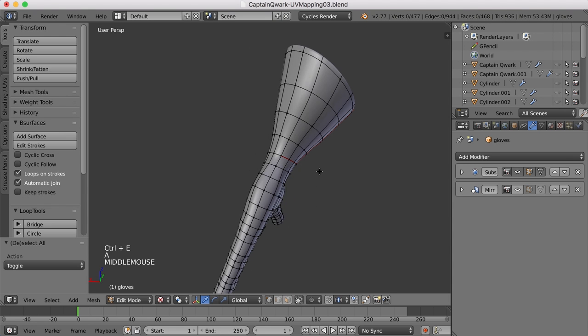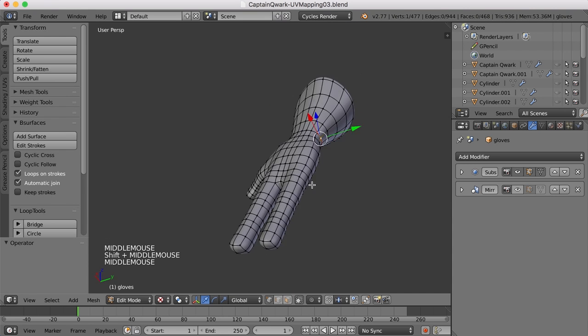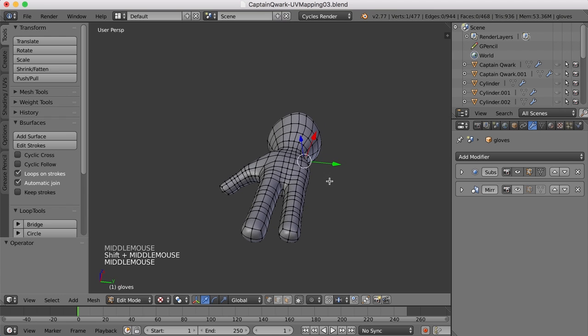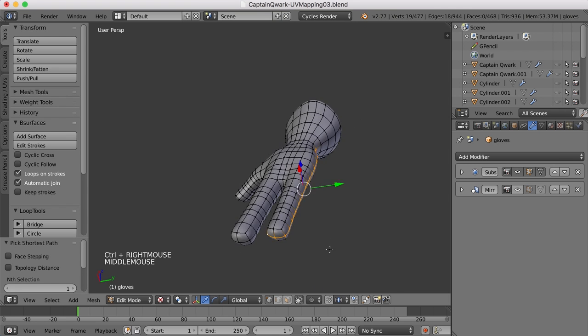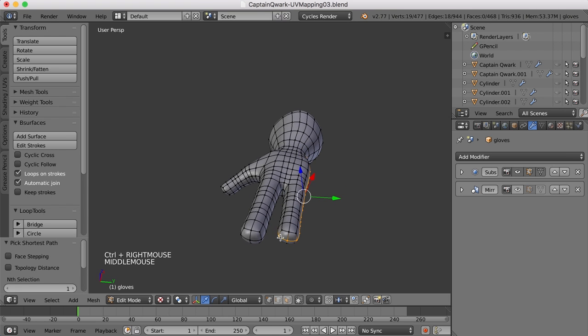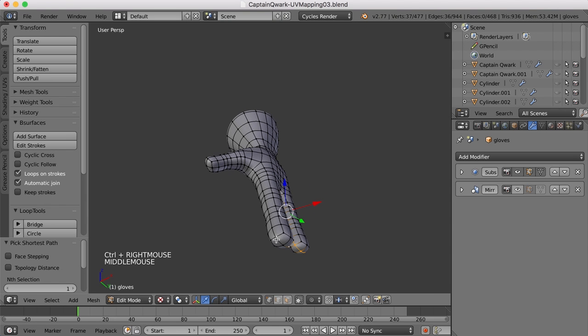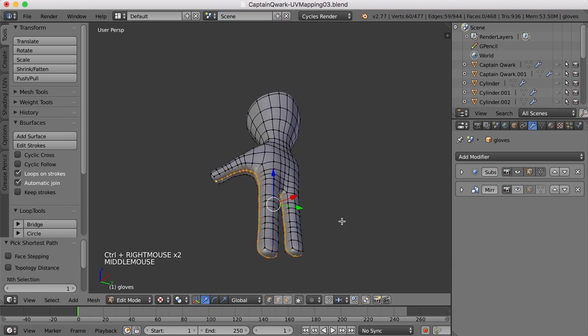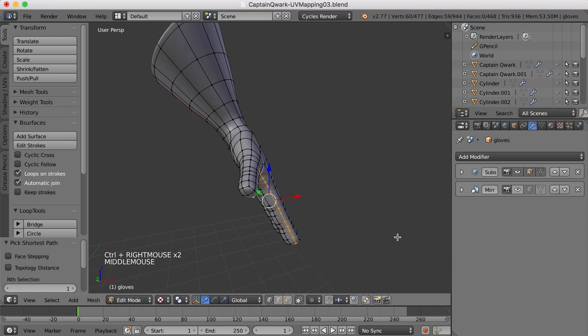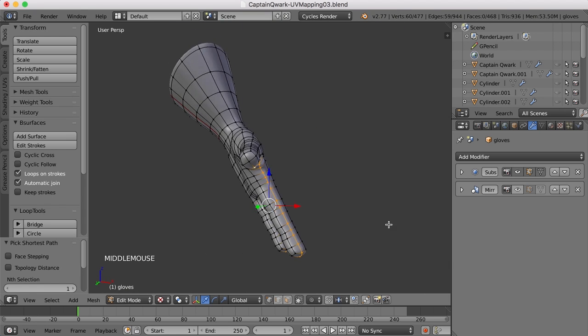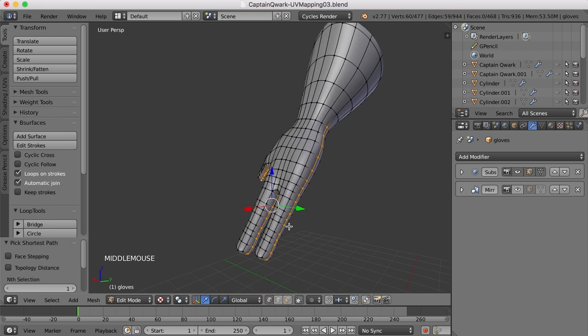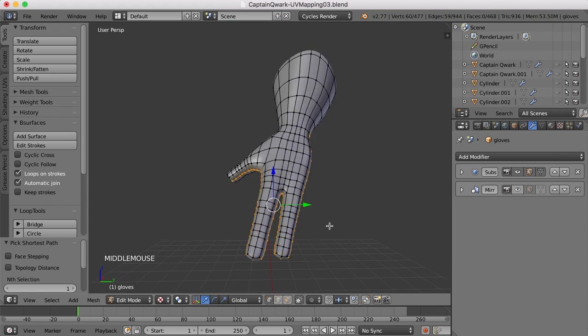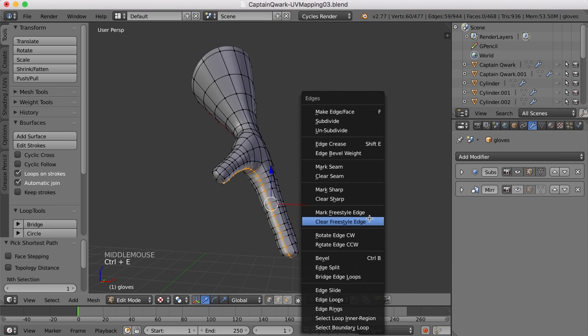And then if I select this point and then Ctrl-click this point right here, that'll extend that. Then Ctrl-click this, Ctrl-click this, and then Ctrl-click this, and that will extend that edge all the way around, splitting the fingers like that. And now Ctrl-E and mark seam.